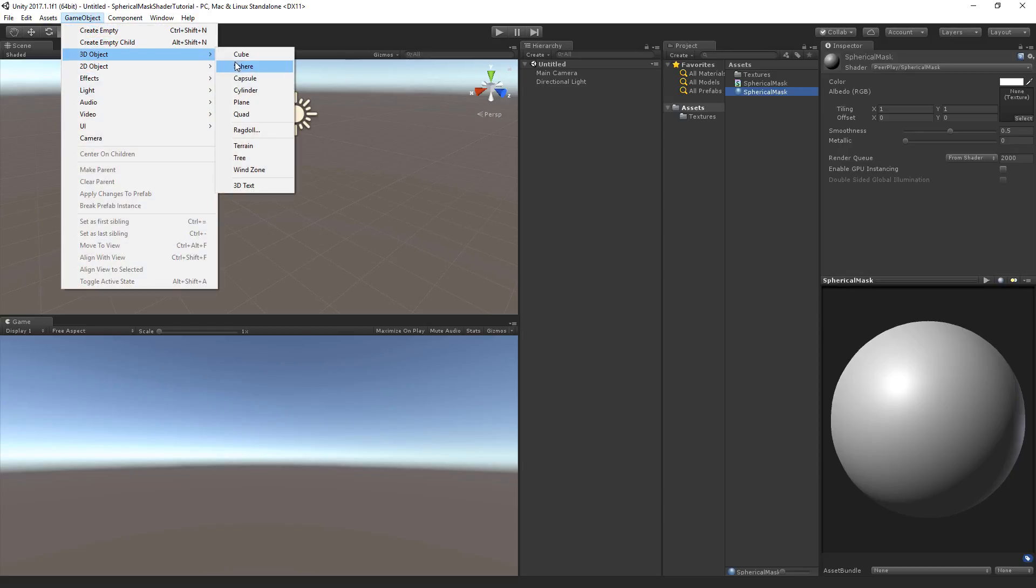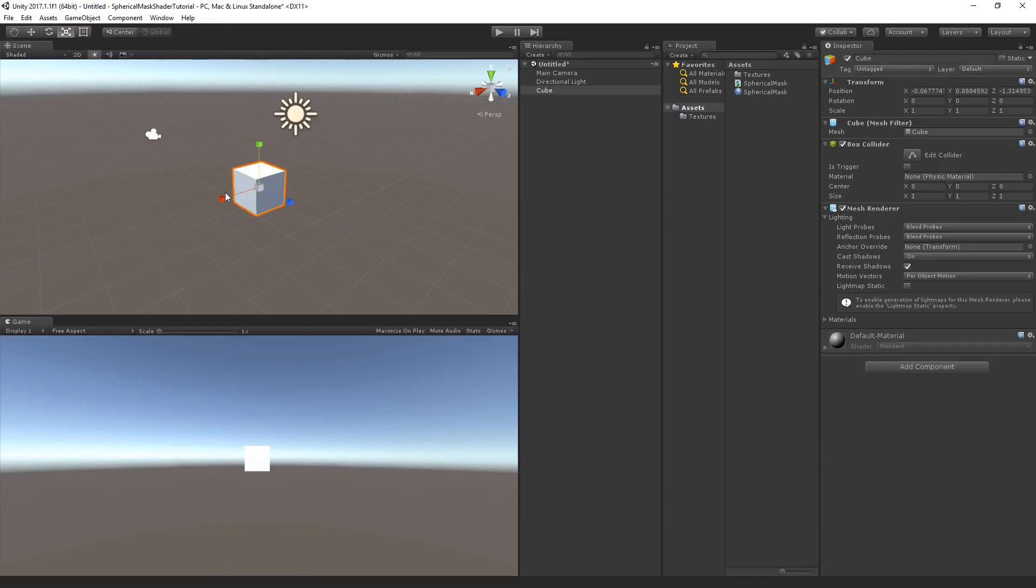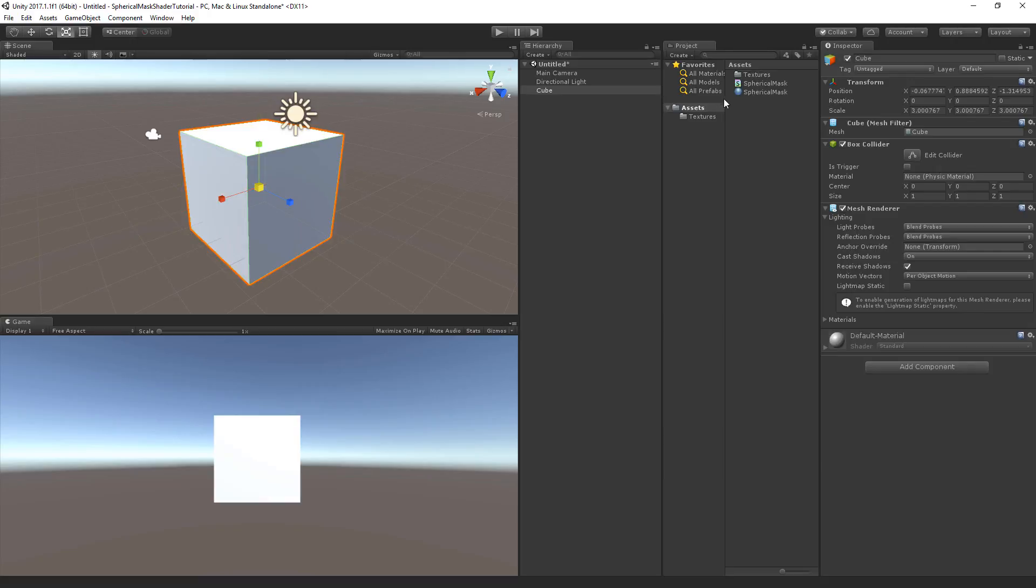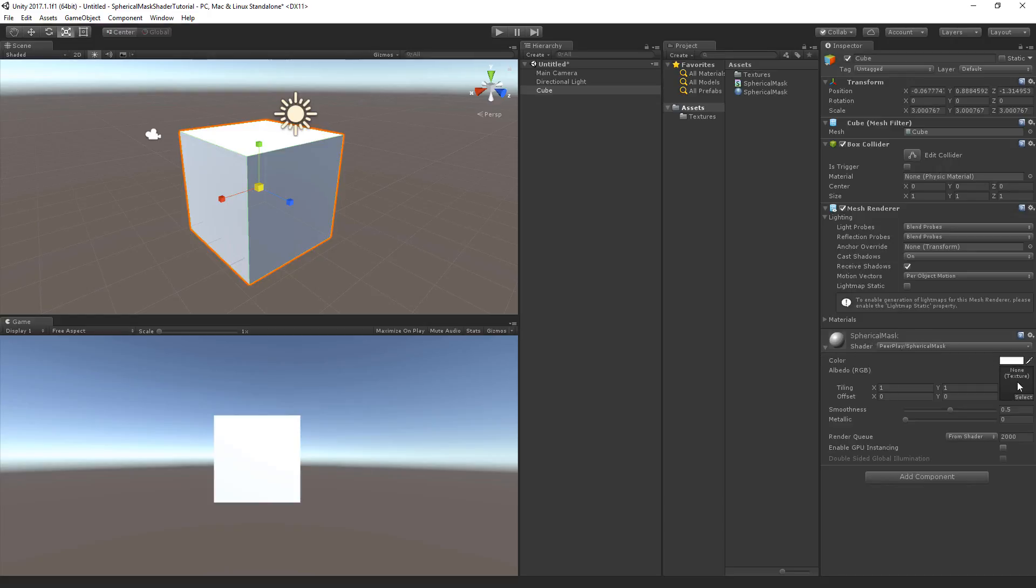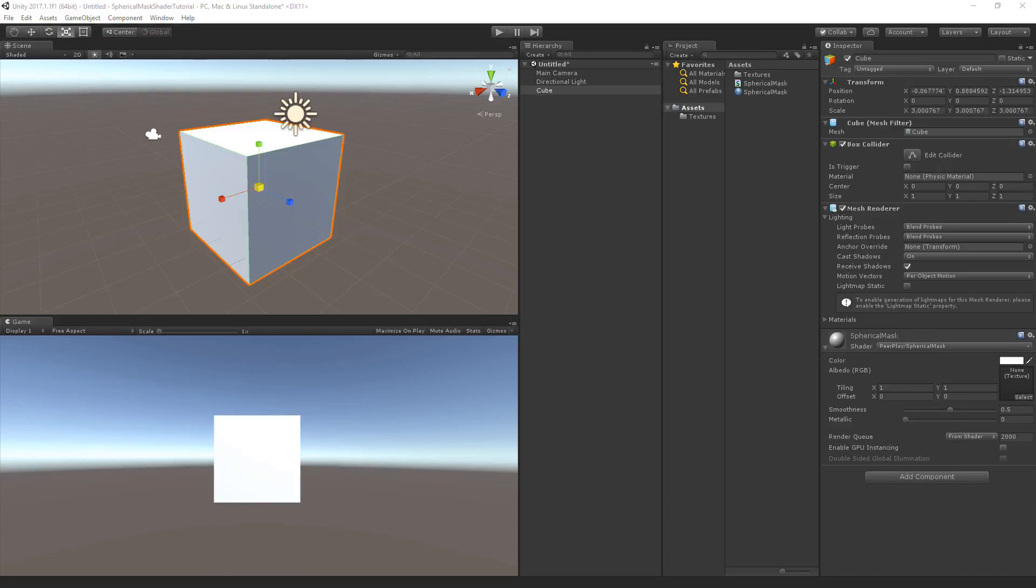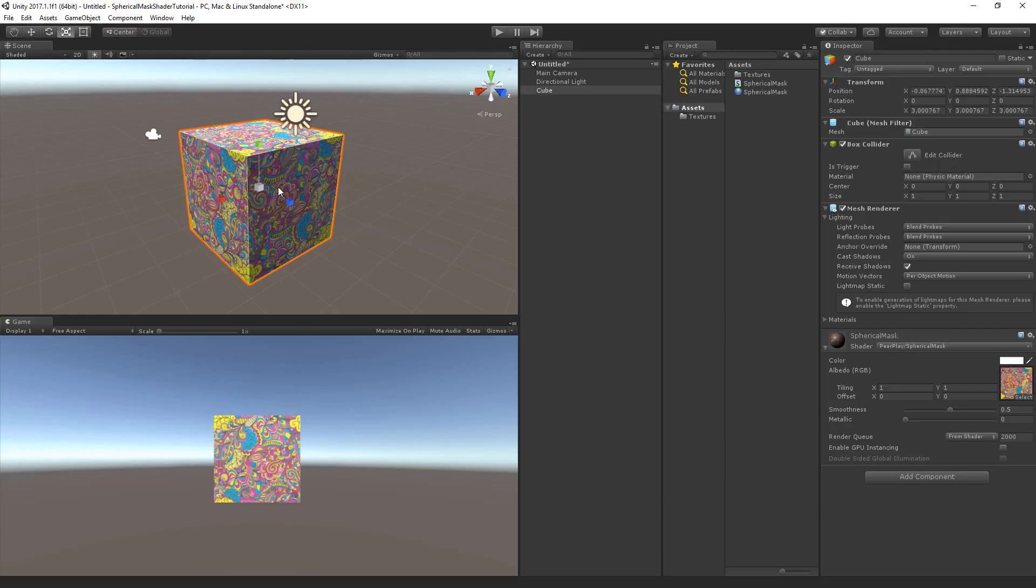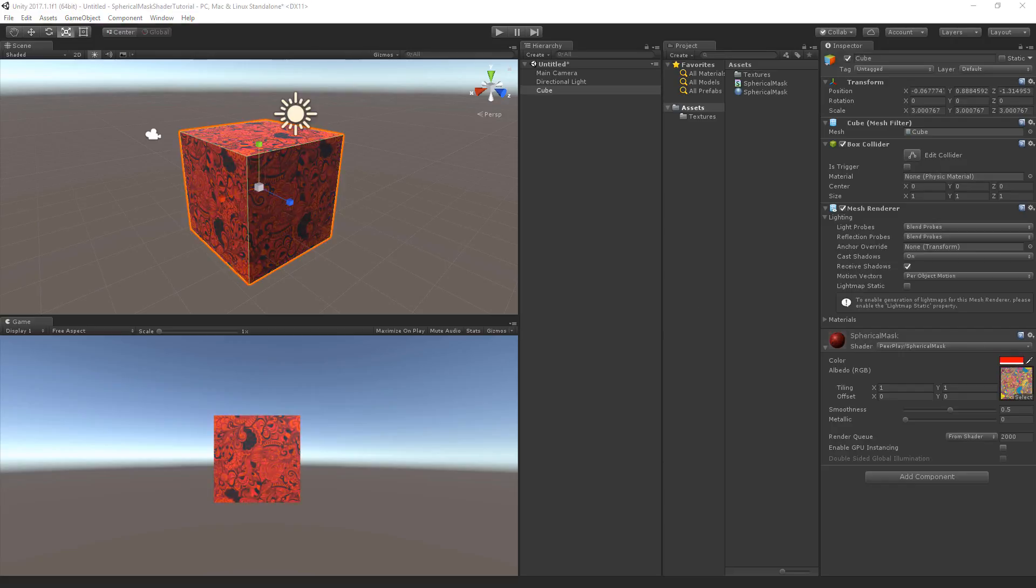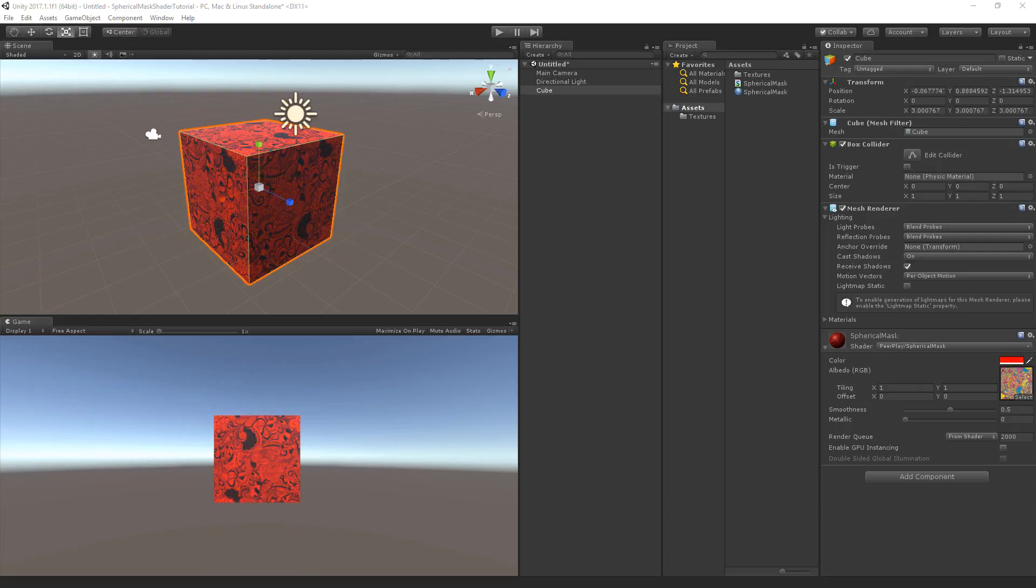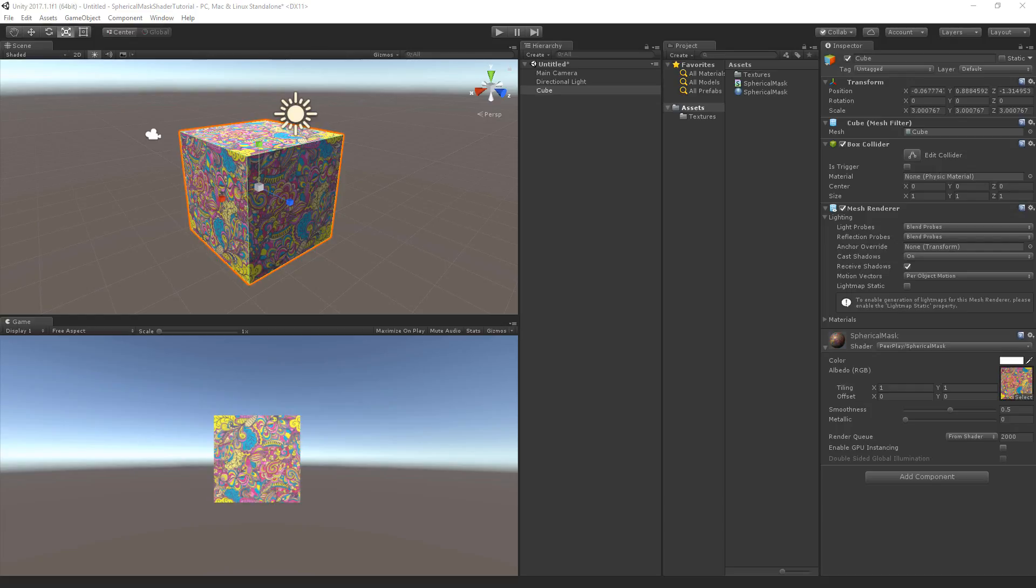Now to test out the shader, we can create a cube here. Let's make the cube a little bit bigger and I'll drag and drop this material onto the cube. Now we want to fill this image with the art that we've got. You can already see that it's working and we can see the texture, and it's multiplied by the color that we select. So now the colors will be multiplied by the color that we select here. And we'll just keep it at white for now.